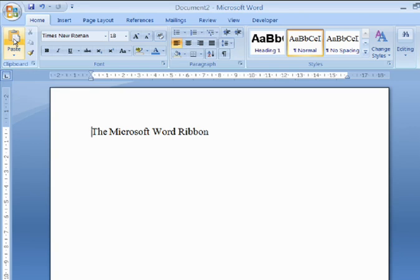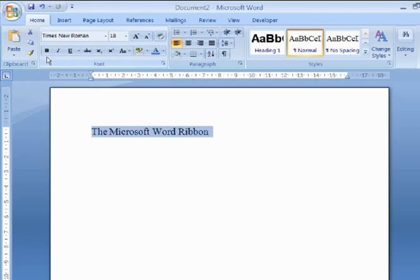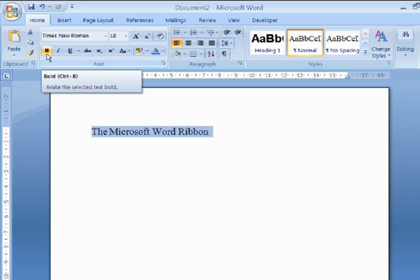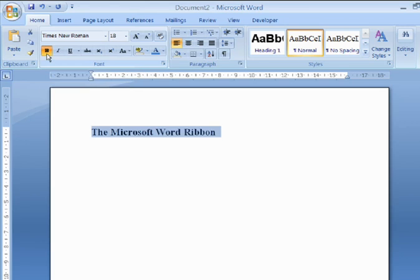There are basically three types of controls: Buttons, drop-down menus and launchers. The Bold control is an example of a simple button. When you click the Bold button, highlighted text becomes bold. If you click the Bold button again, the highlighted text reverts to normal.